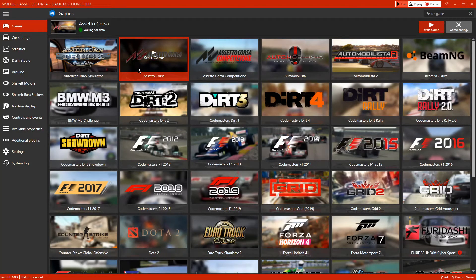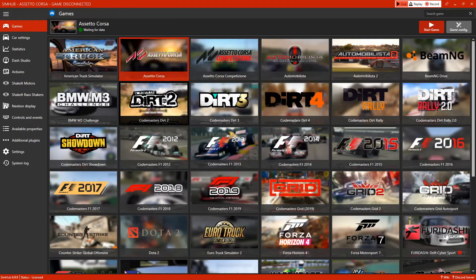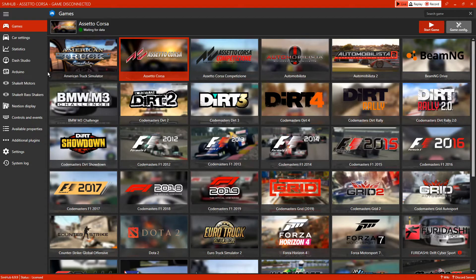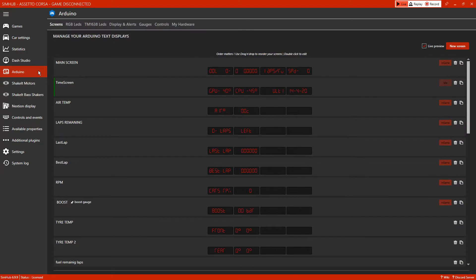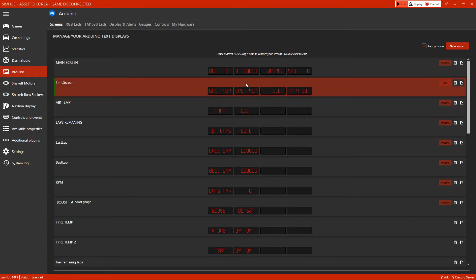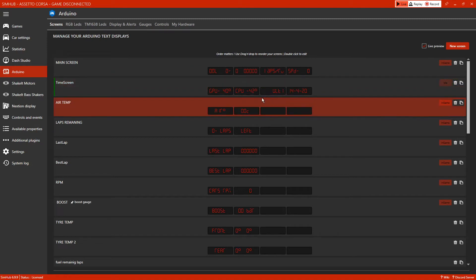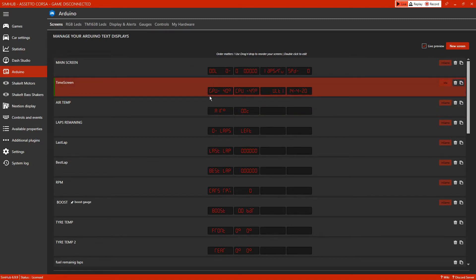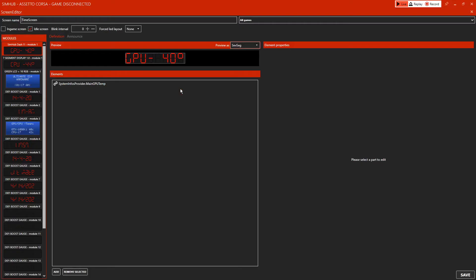What you will notice is, probably more than likely, straight away the time will come on. The way you look for these screens is you go to Arduino and the time screen. Mine obviously shows my GPU and my CPU temps while it's in desktop mode. I have two seven segment displays - obviously you'll only have the one, which would be your first screen.